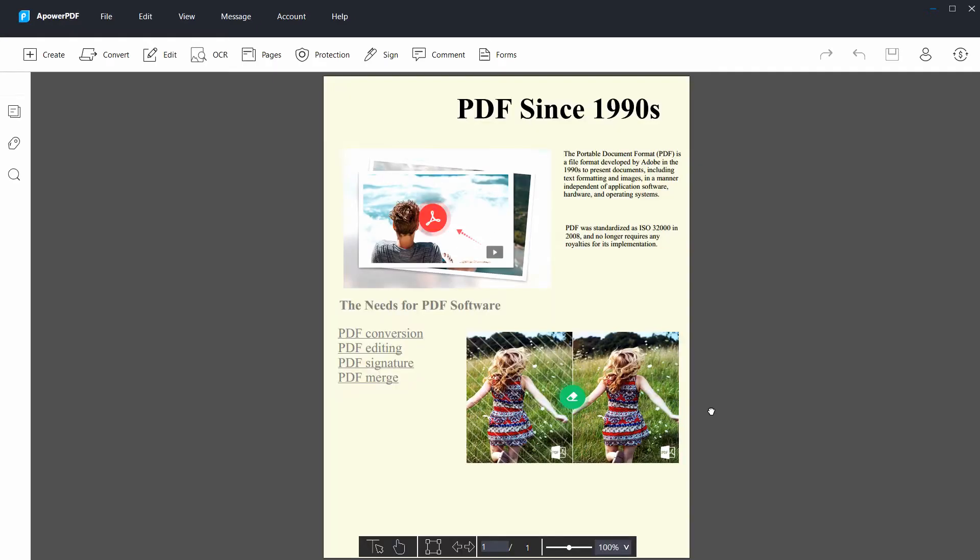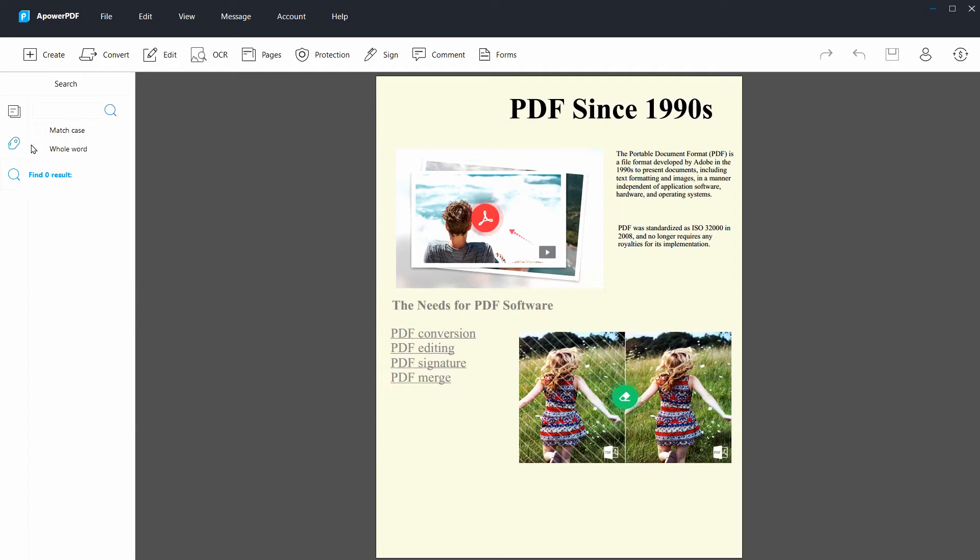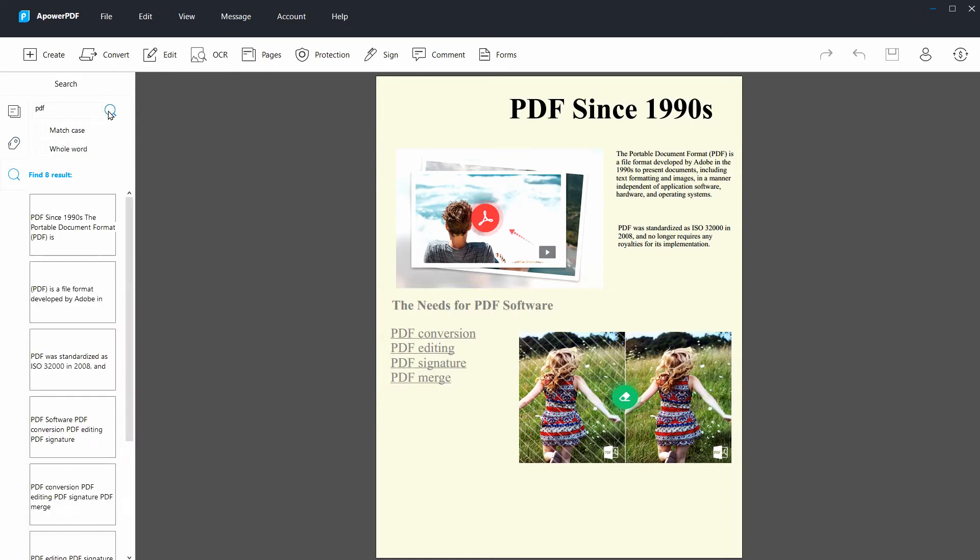Then hit the search text icon on the left part of the interface. Type the word that you want to search and choose between match case or whole word. Then click the search icon to start searching.